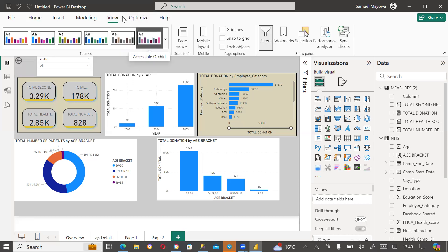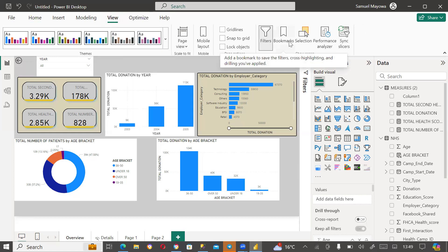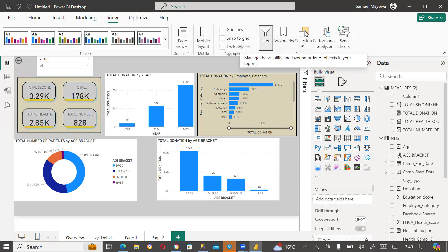When you come to the View tab on your ribbon, you see Bookmark and Selection. These are your two main tabs that you are going to use to perform those miracles.